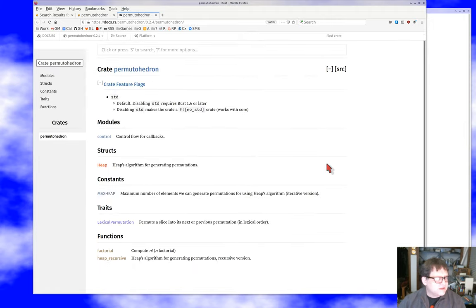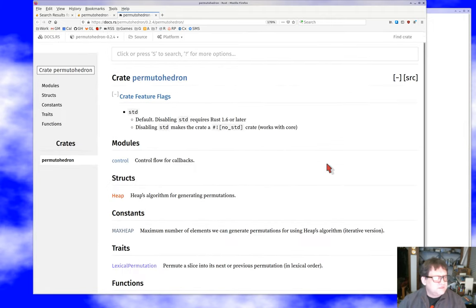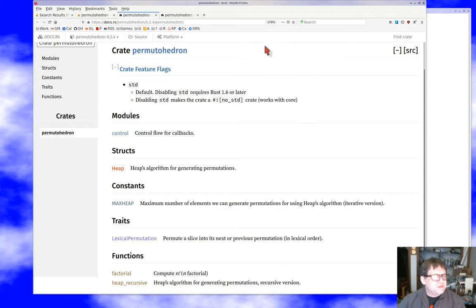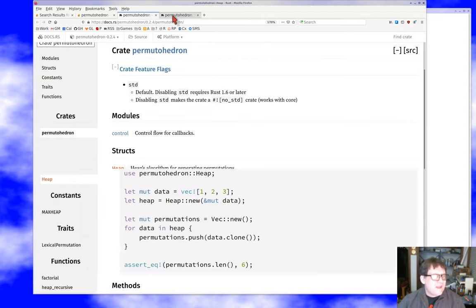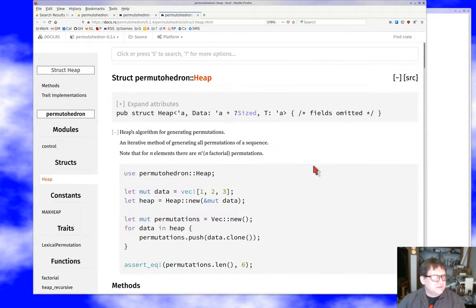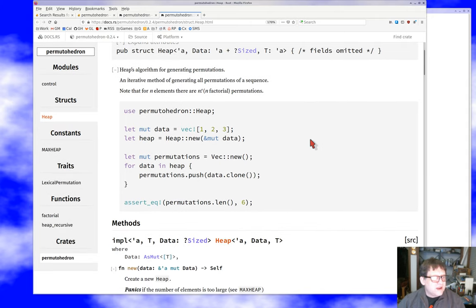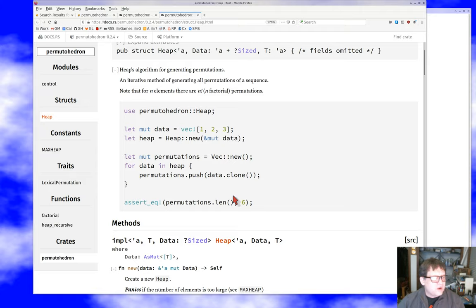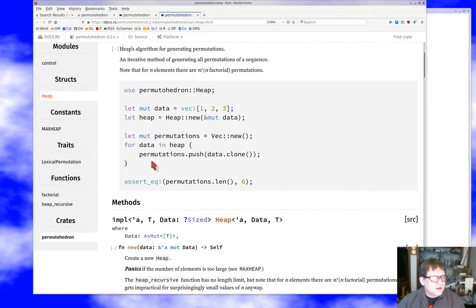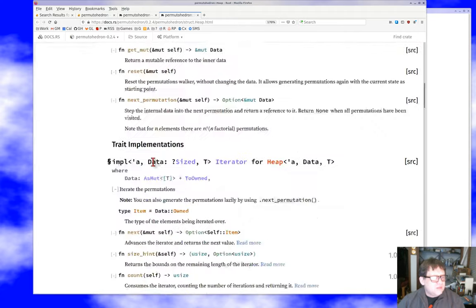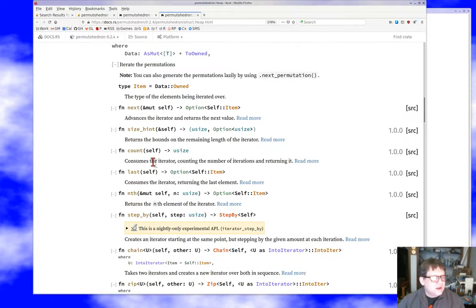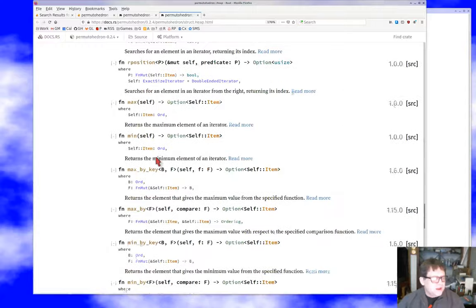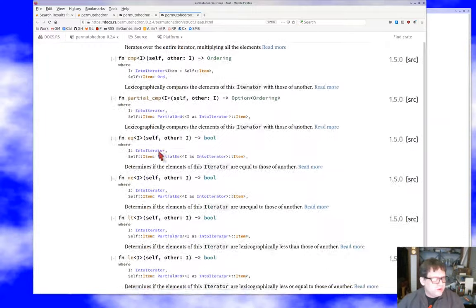So this is a crates.io crate. We're going to go look at its documentation, which is all we really care about. We notice the current version is 0.24. So if we decide to use this, we can just put that version in and we'll be good to go. So how does this thing work? It looks like this struct, the heap struct, heaps algorithm for generating permutations. It looks like I can just make a new thing over the sequence, which is exactly what I want, a new iterator. And then I can just iterate over the elements in the iterator.